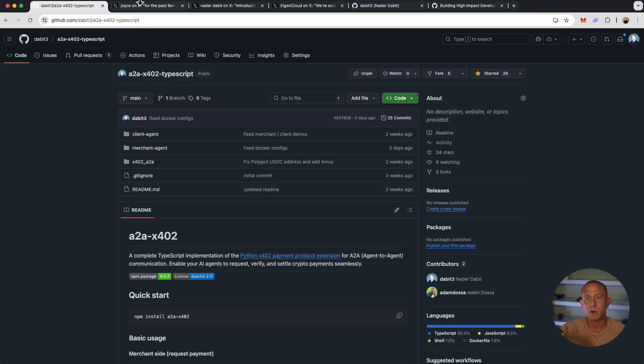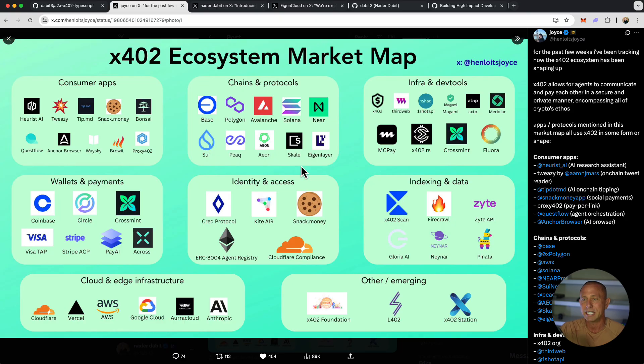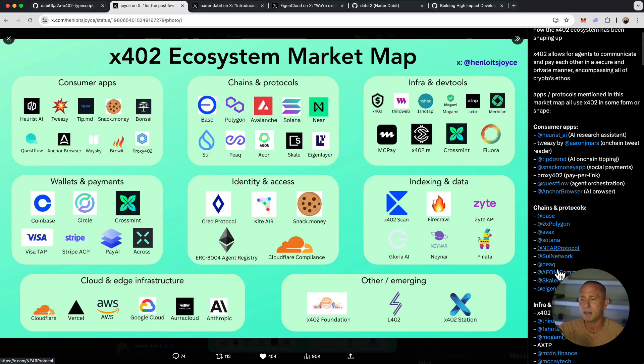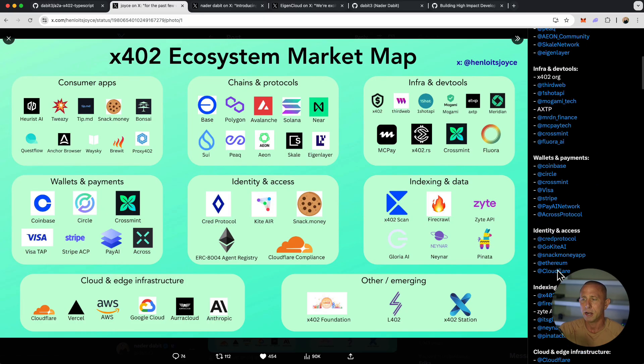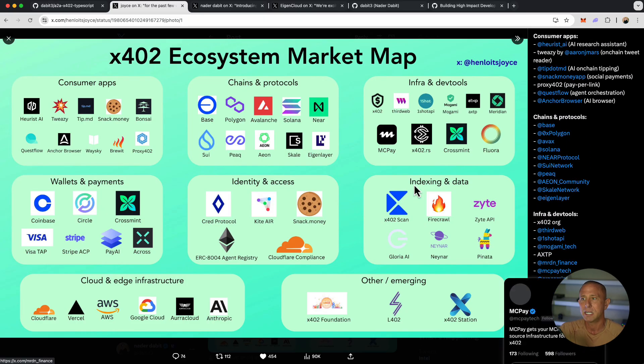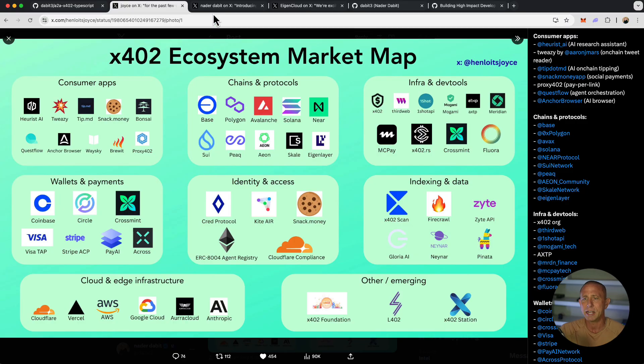With x402, there's so much going on. I thought this was a pretty good tweet from Joyce where she highlighted a lot of things happening in the ecosystem. Joyce from CrossMint. This is an ecosystem app with some of the stuff happening, along with comments of people calling out things that may have been left out here. So this is a good place to start if you're not up to date with everything happening.